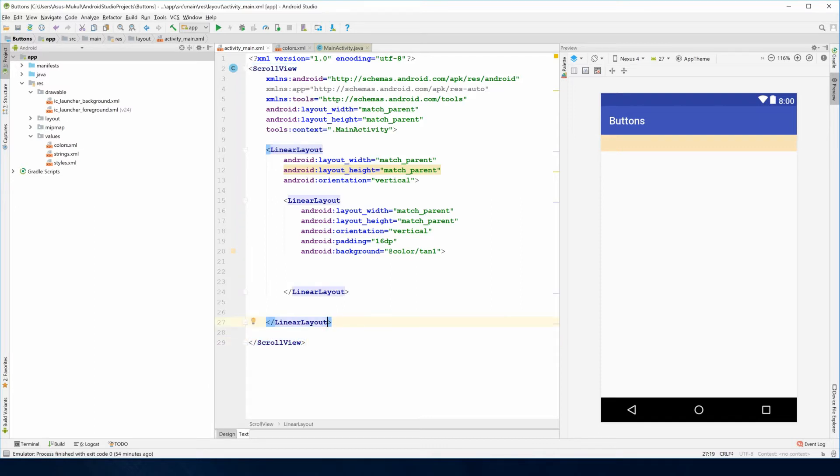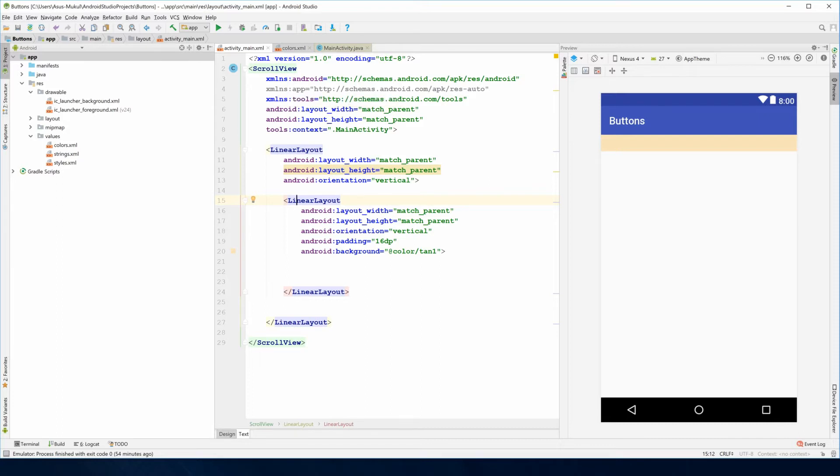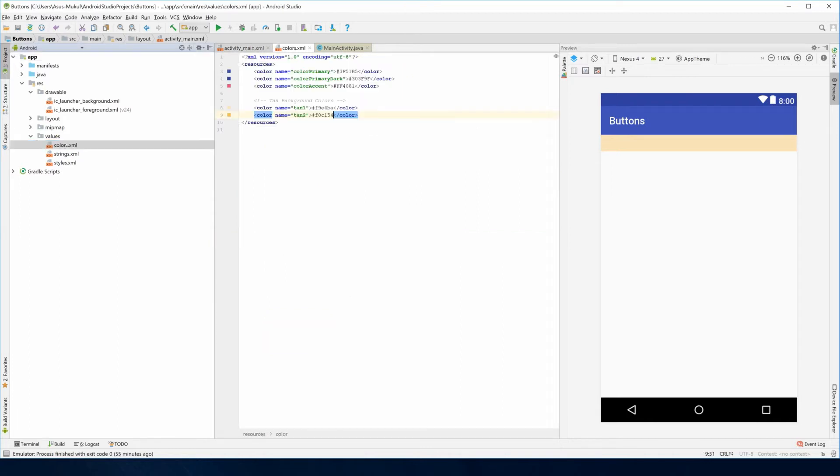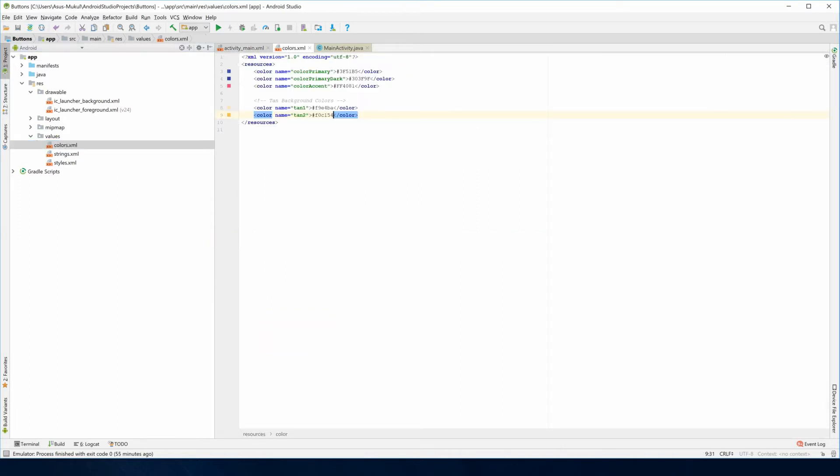I have this main linear layout in which we'll be working, and all of this has a width of match parent, a height of match parent. The linear layouts have an orientation of vertical. In addition, I've given this particular linear layout a padding of 16dp and a background color that I've already defined in the colors.xml file.